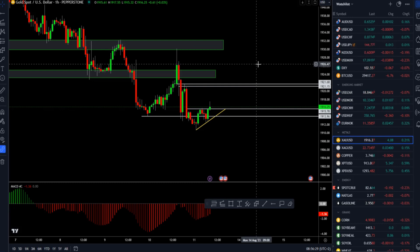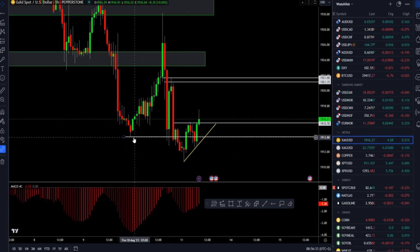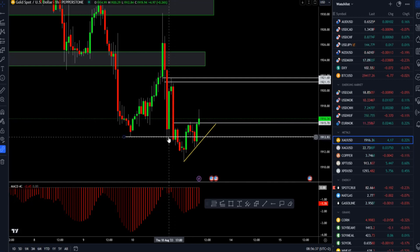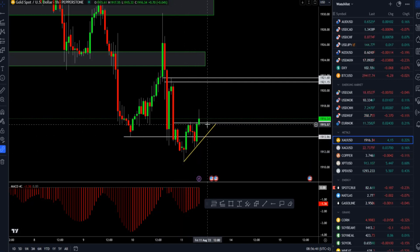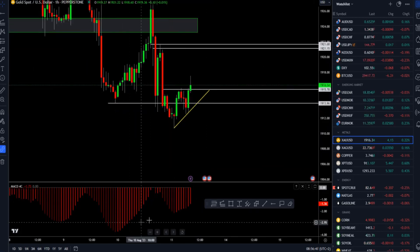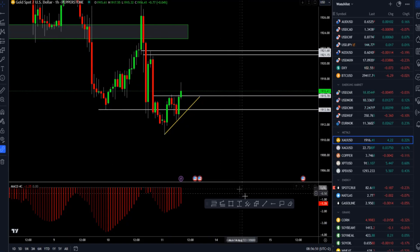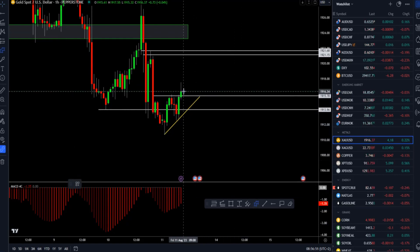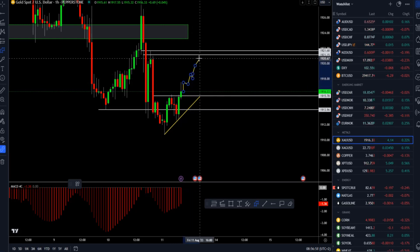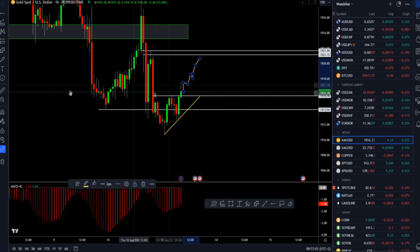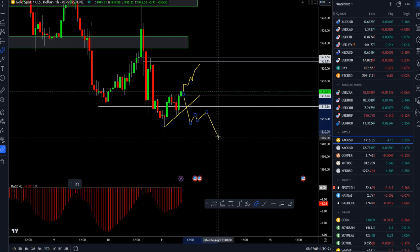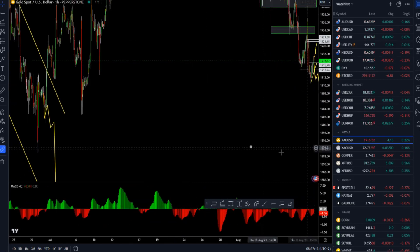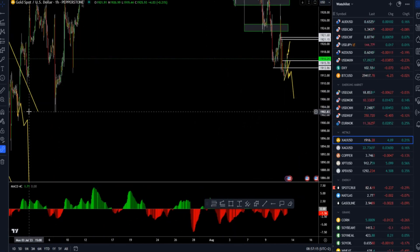Speaking of the gold market, we can see that the market found buyers just underneath the support zone at 1913. The buyers kicked in, left some buying tail, and now buyers are in control. We also had a bull divergence on the MACD momentum oscillator. If buyers keep strong momentum, there is a chance for a retest of 1921. For the downside scenario, I would like to see the breakout of this mini rising trend line and a break of the recent swing low — that can be a sign for further lower prices towards the important pivot level around the 1900 mark.